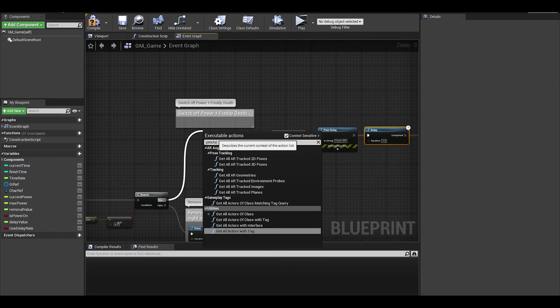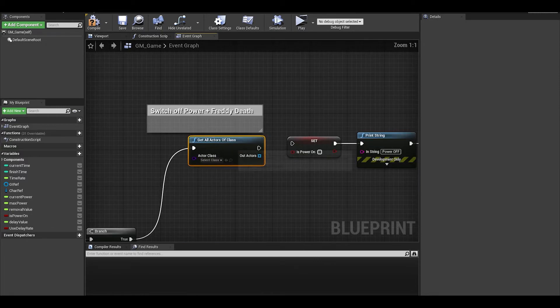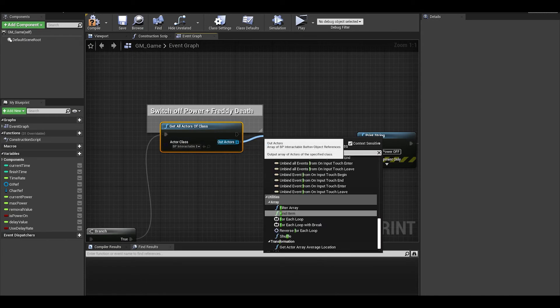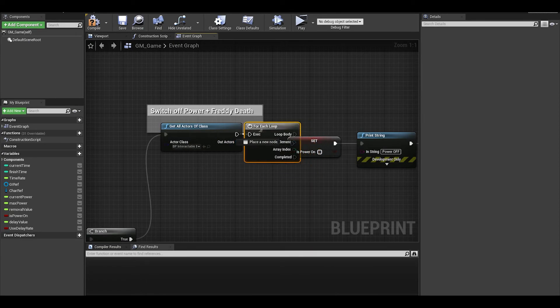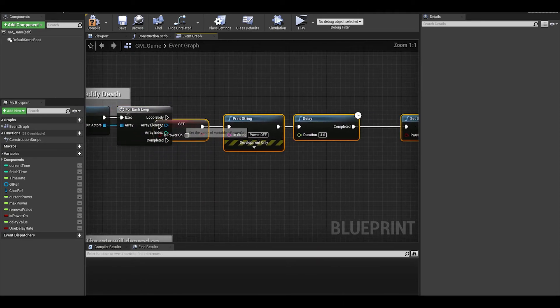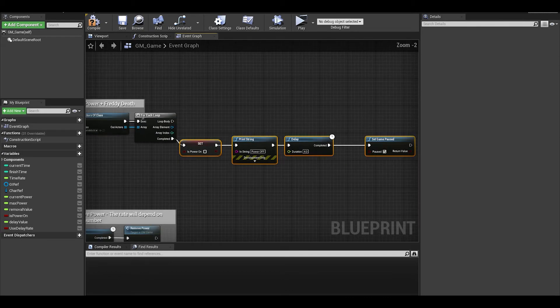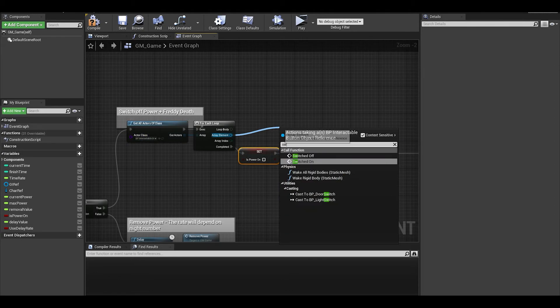Next, get all actors of class, select the interactable buttons class, and do a for each loop. The rest of the code needs to be connected to the completed. We want to loop through all and switch them off.